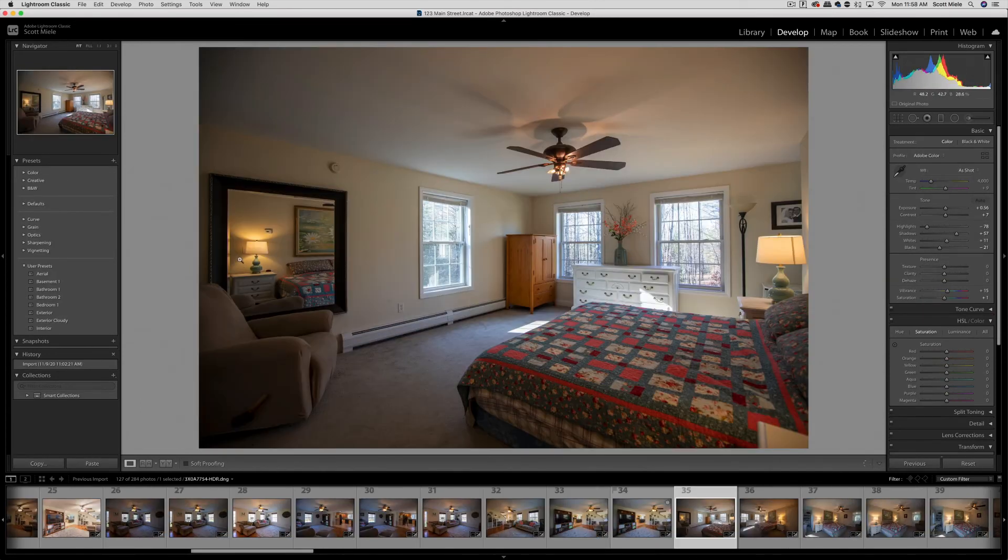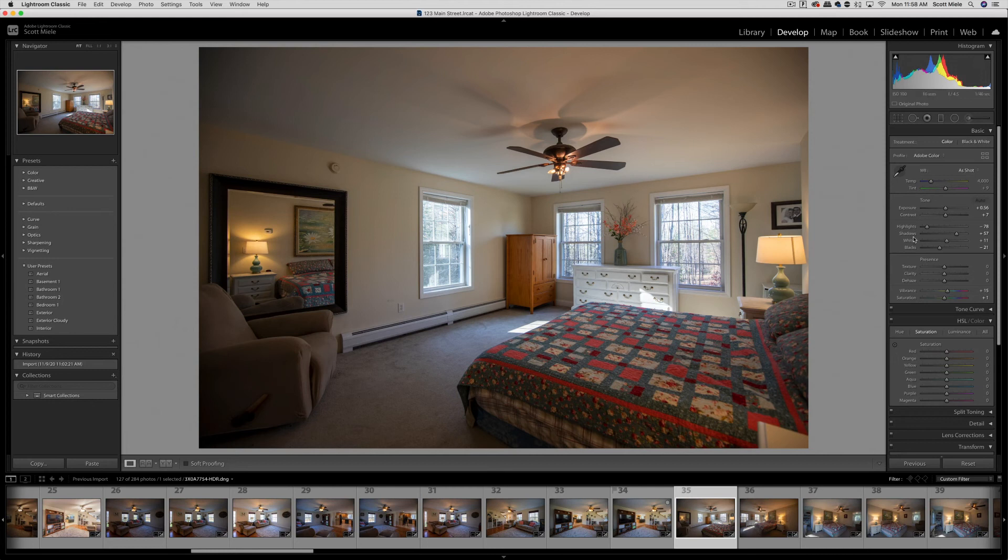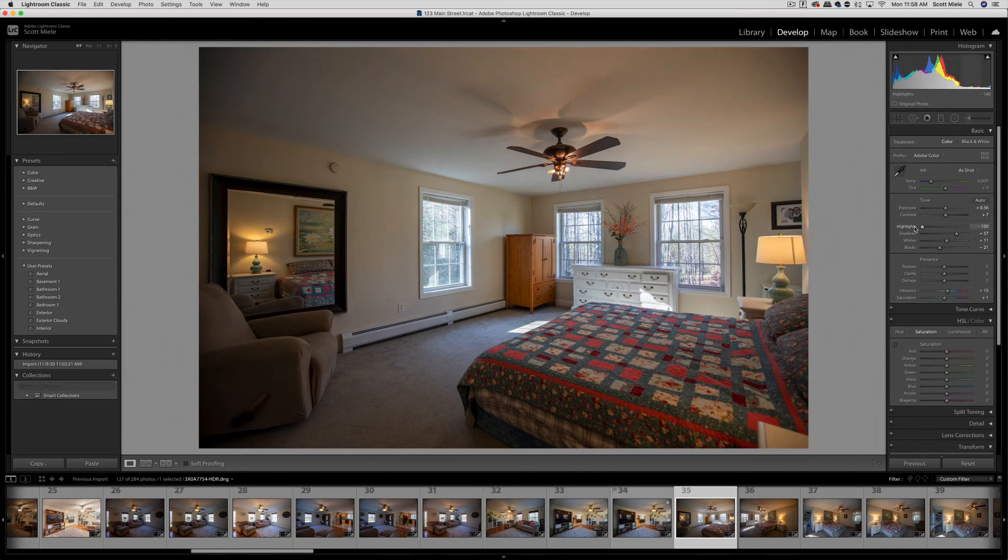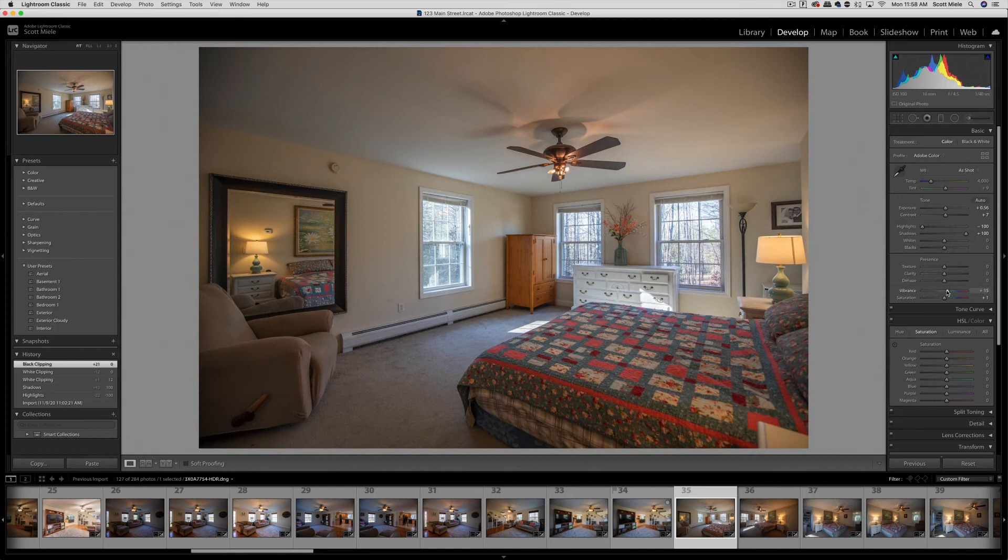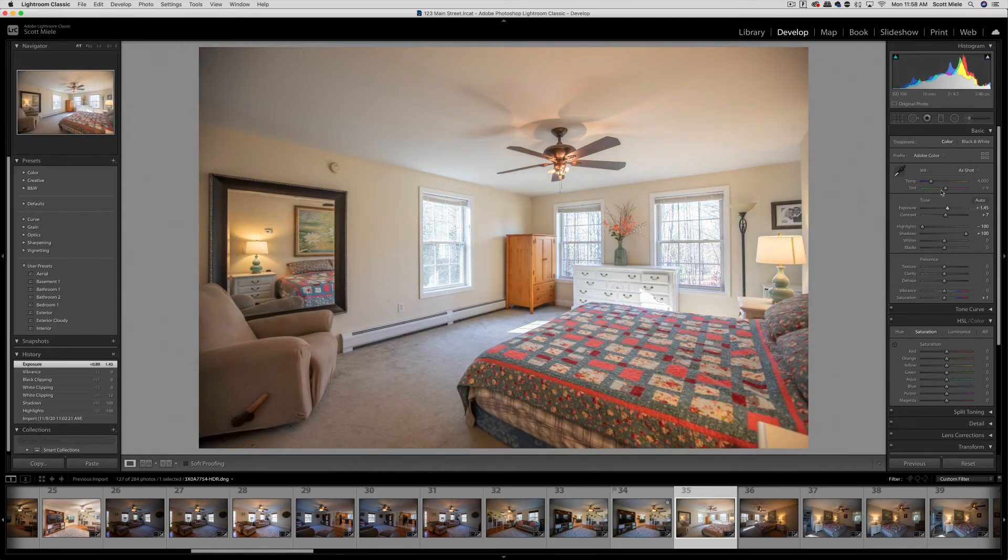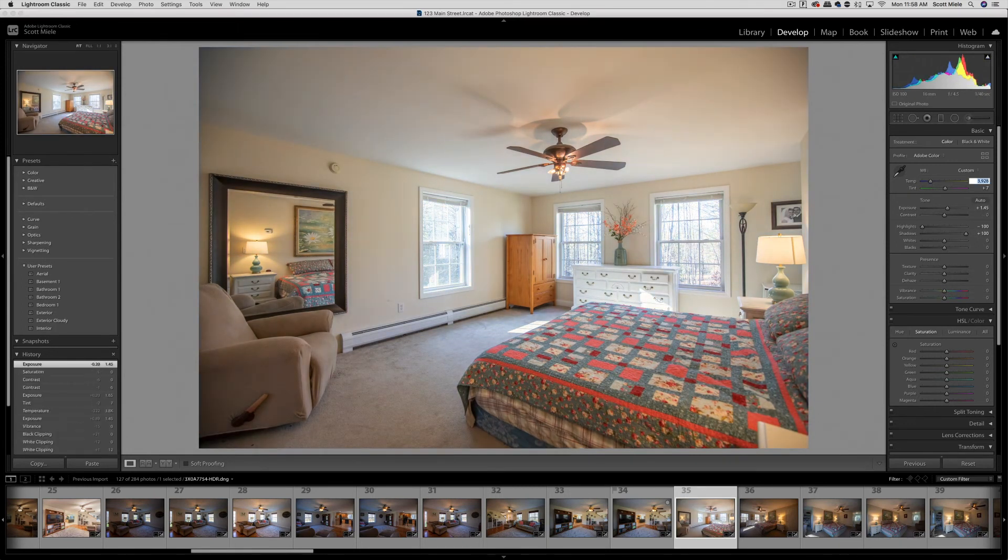Let's jump ahead to the master bedroom and edit this photo from scratch. This time I won't use a preset. I'll adjust each setting until I think it looks good. The first thing I'll do is bring the highlights all the way down and bring the shadows all the way up. I'll put the whites, blacks, and vibrance to zero. Then I'll work on the exposure and color temperature. This is starting to look pretty good.